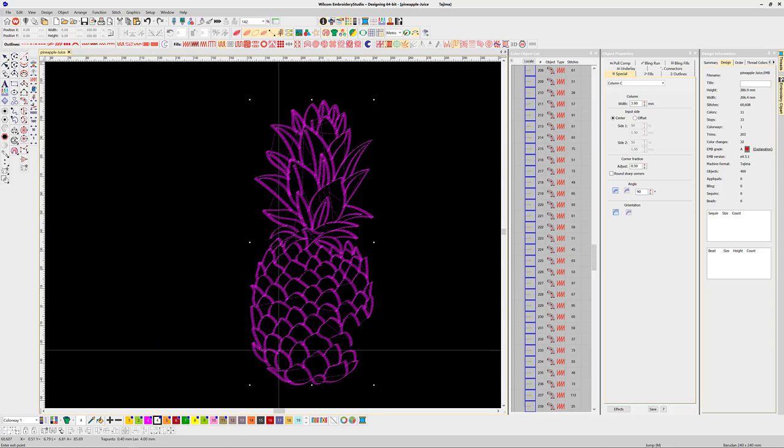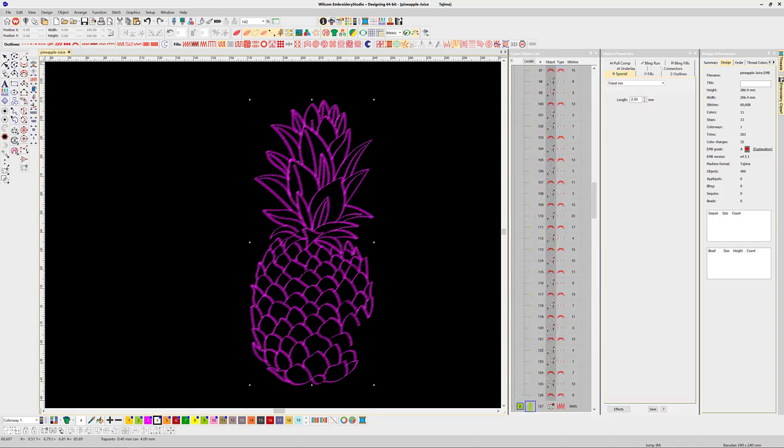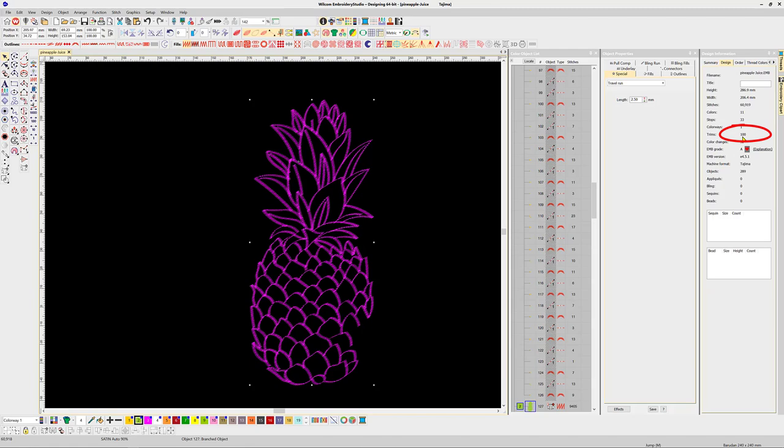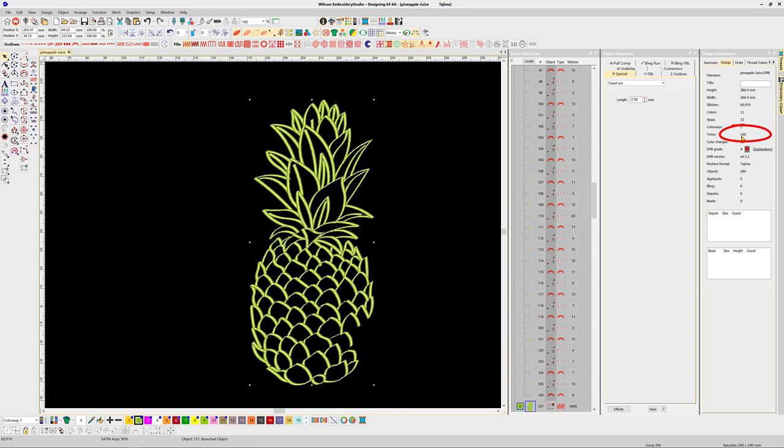The process is to select all the objects you wish to branch and select the tool or use the shortcut and click twice—once where you want the branching to begin and again where you want it to end. I'll start and finish in the same place, and immediately the trim count reduces to 100, saving 103 thread trims.